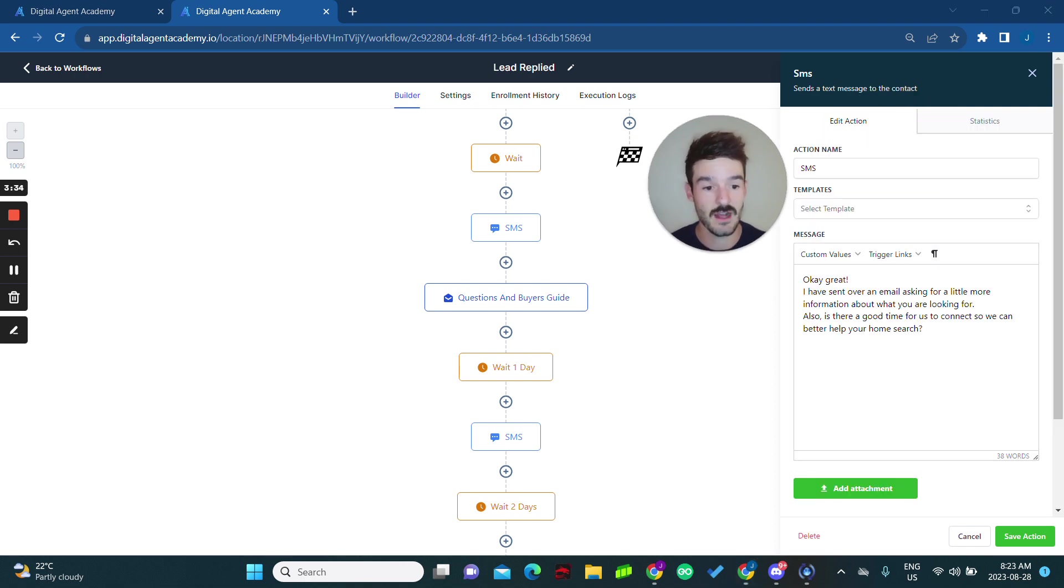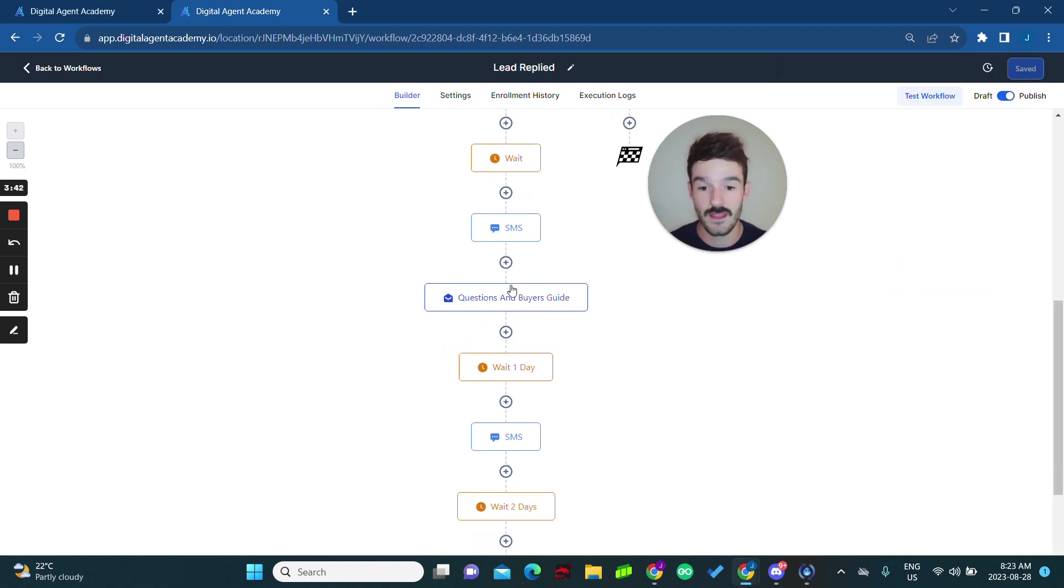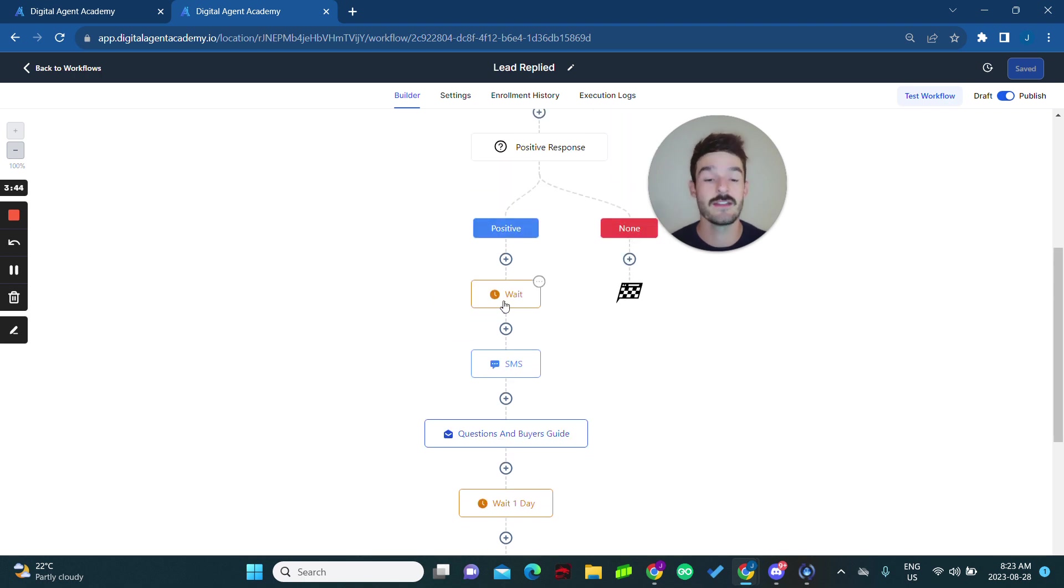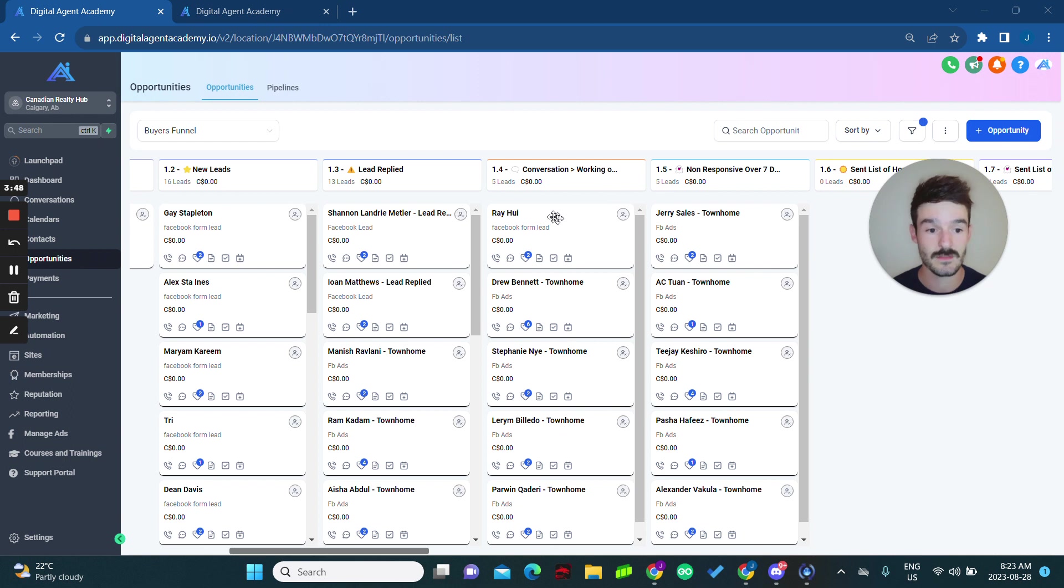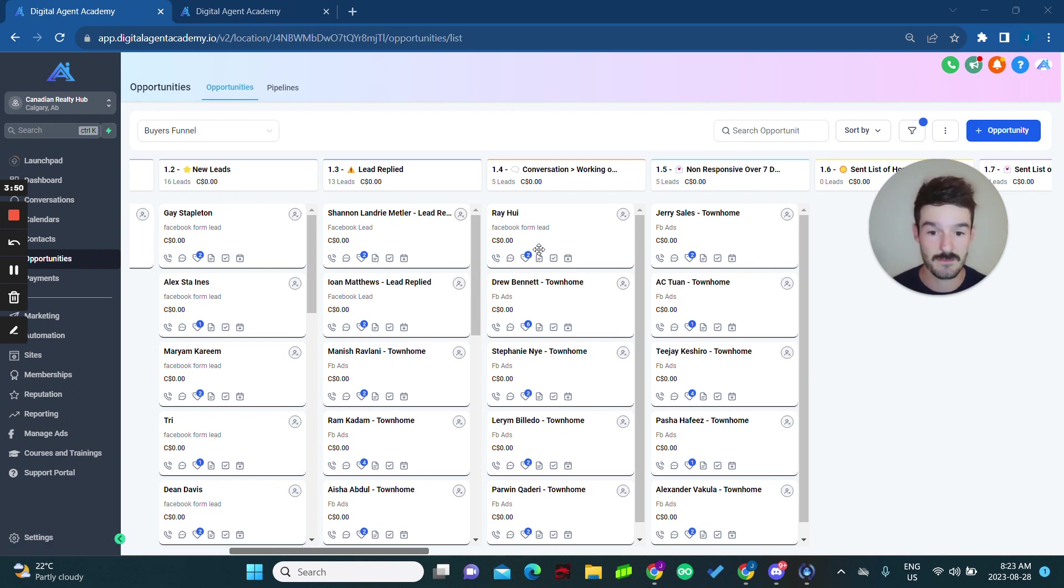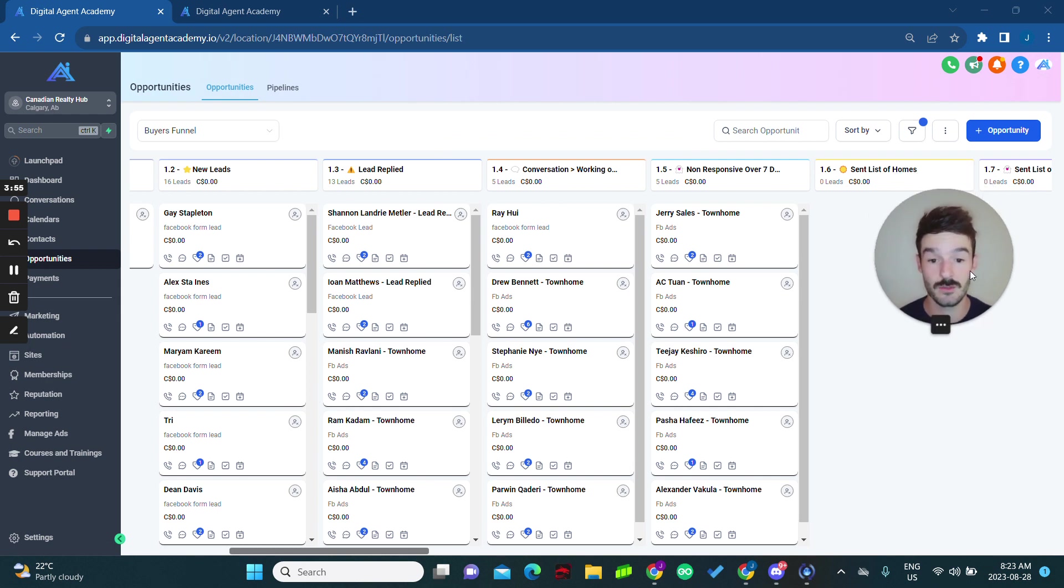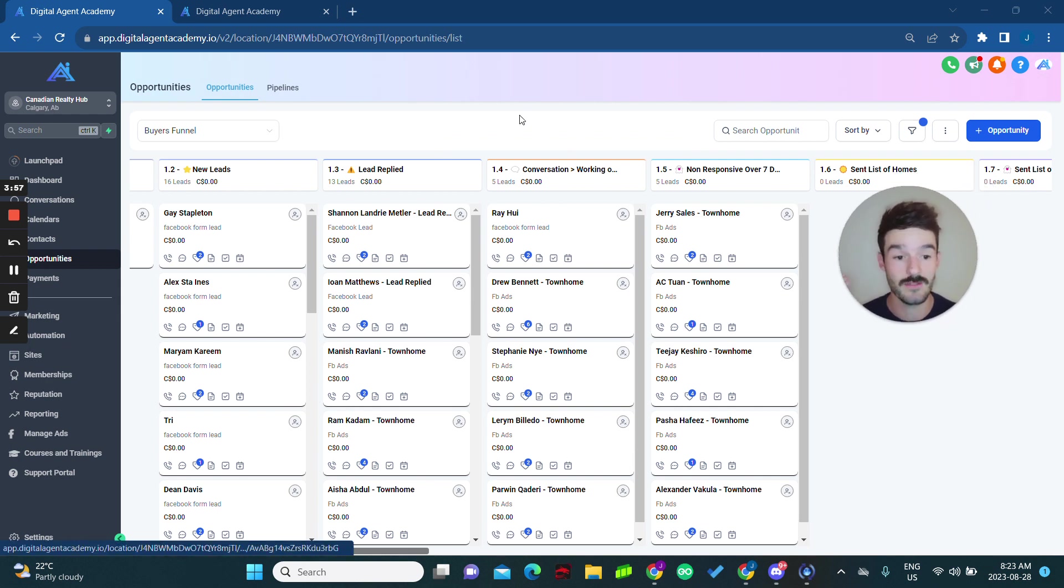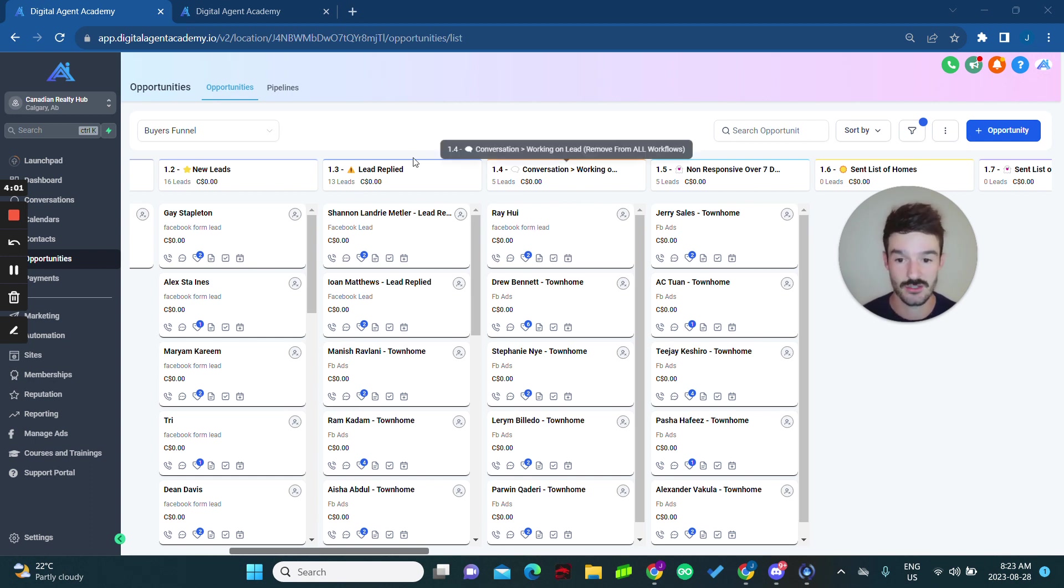Okay great, I've sent over an email asking for a little more information about you and what you're looking for. Also, is there a good time for us to connect so we can better help you in your home search? So there it is. And it just continually goes through. If they reply, they move to a different part in this opportunity board. As soon as they reply, they'll automatically move into conversations and working on them. So this is where you're manually talking with the person. Now you're only talking to qualified leads who have gotten more information, you've asked them a set of questions.